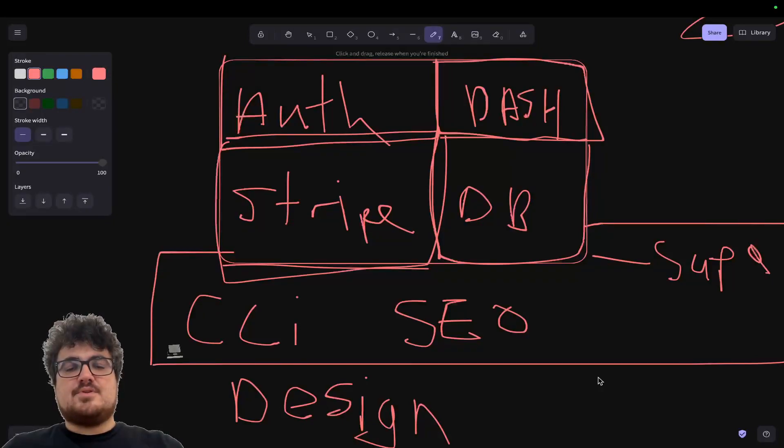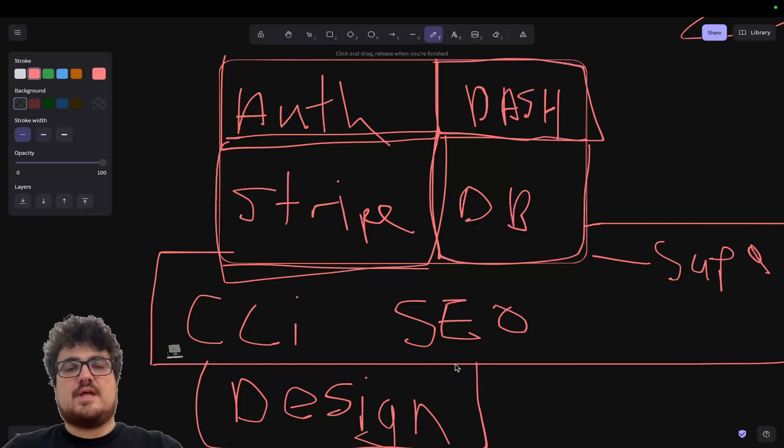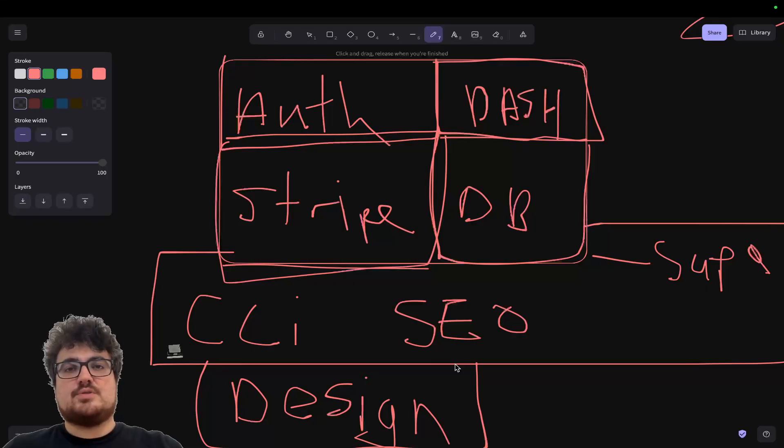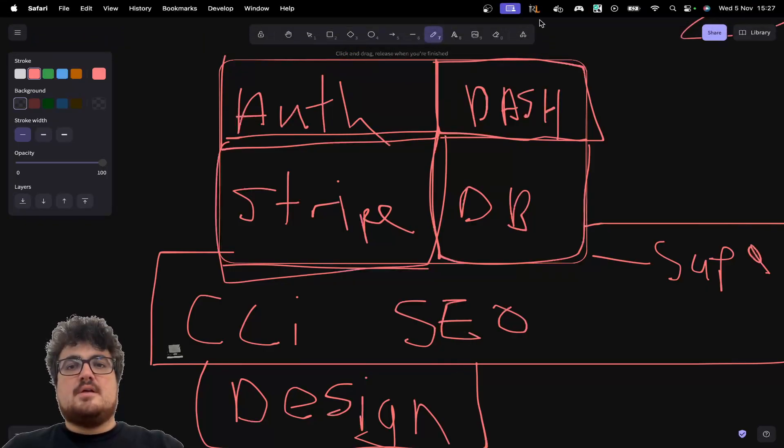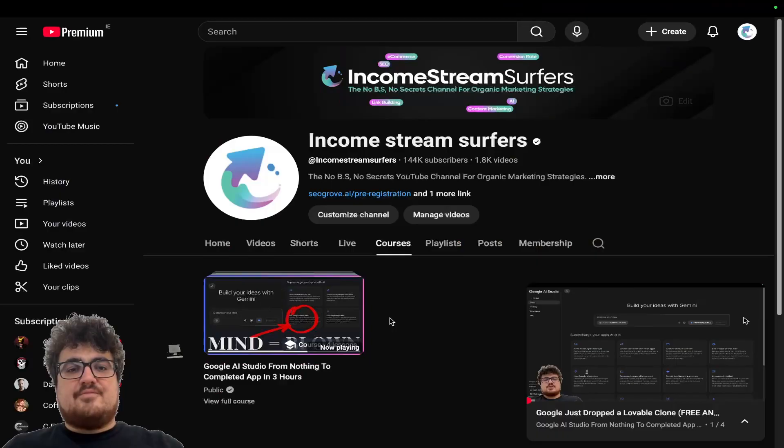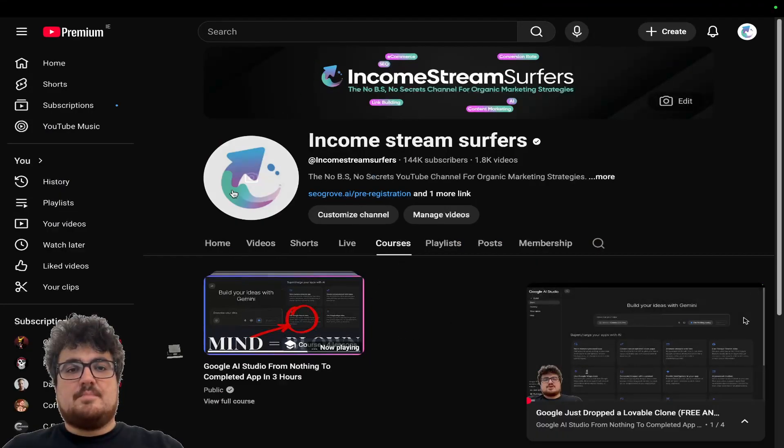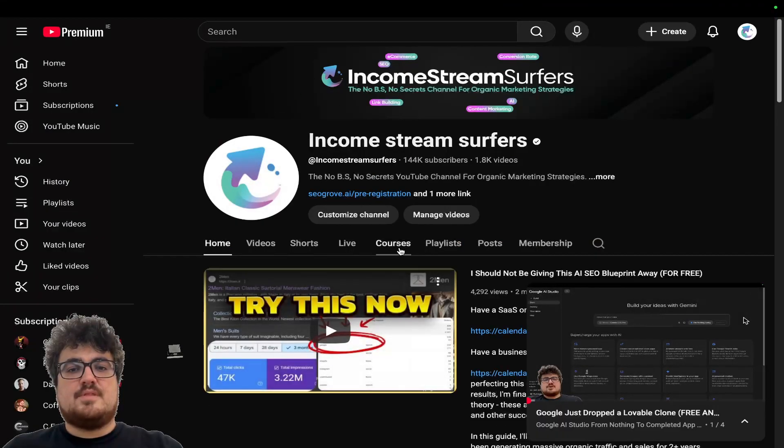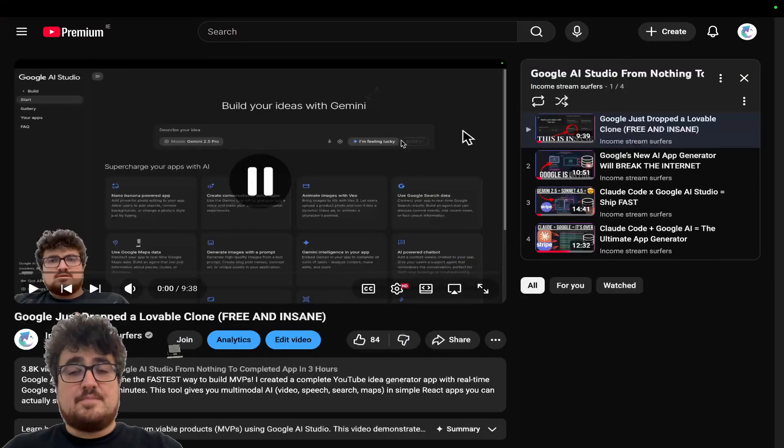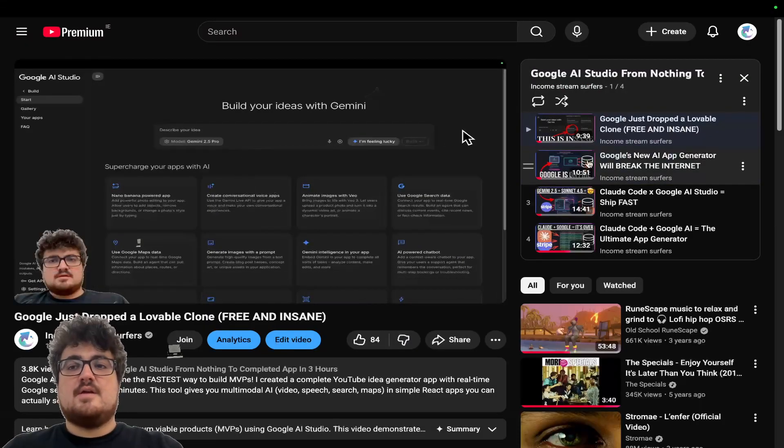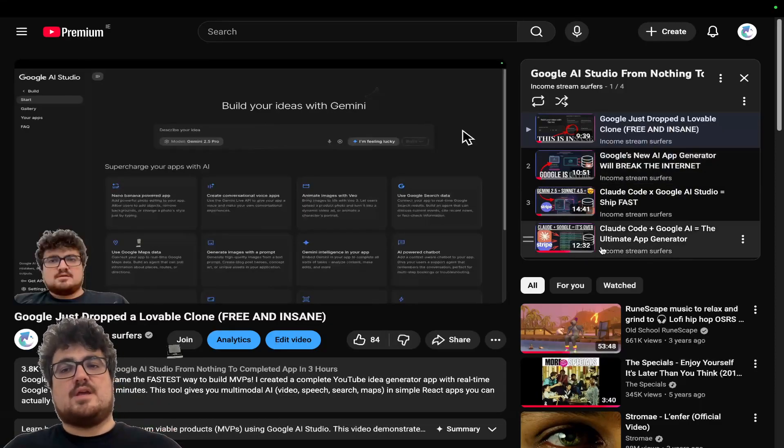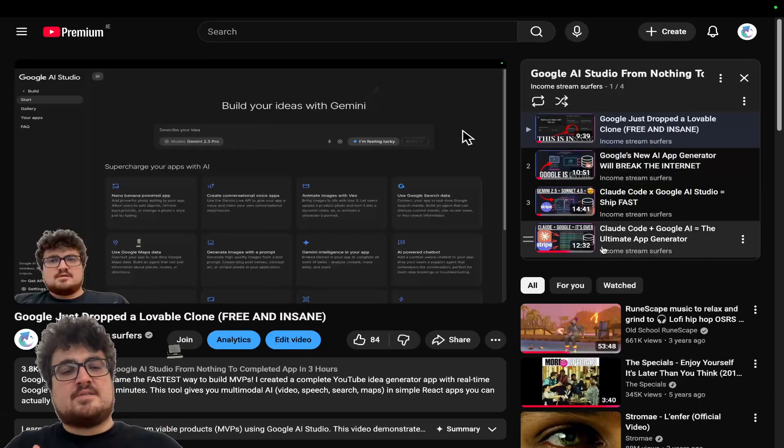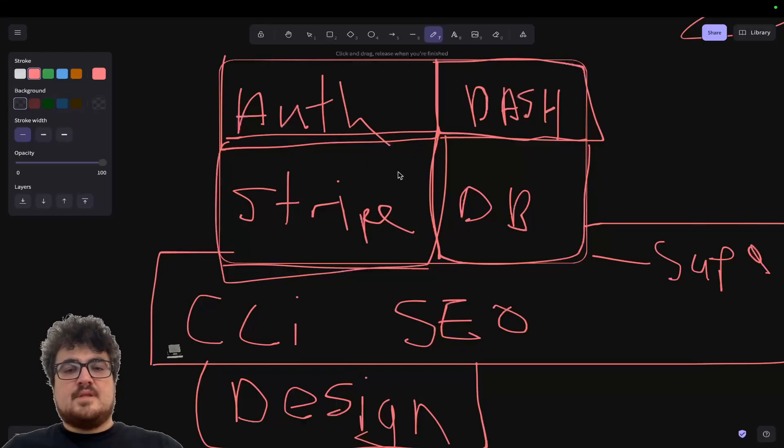Hey guys, welcome to this video where I'm going to be showing you the design part of creating an entire project using Google AI Studio and Cloud Code in as short amount of time as possible. I have released this as a course on my channel, so if you go on to my channel and click on courses, this is a completely free course that I've created over the last few days, which is basically an entire system for creating apps using Google AI Studio.